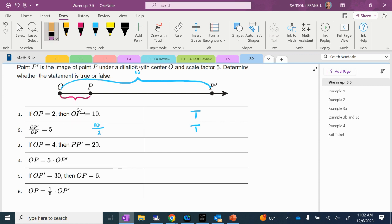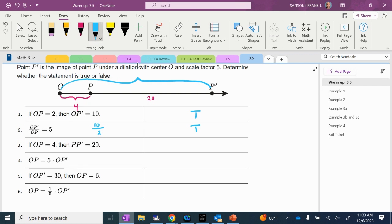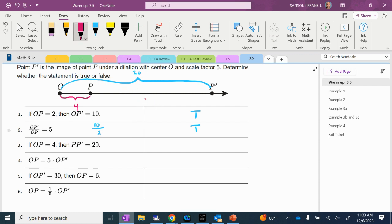Then it changes OP — it's no longer 2. They say that OP is now 4. So if OP is 4, then P to P prime is 20. Well, what's the scale factor? 5. So what's 4 times 5? 20. So the whole thing is 20. So from O to P prime can that be 20? This piece is 4, so this piece has to be not 15 but 16, right? 4 plus 16 would have to give us the whole thing. So that is false.